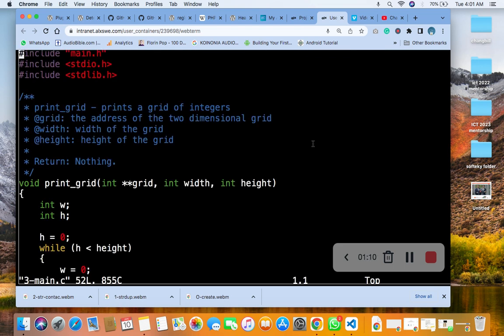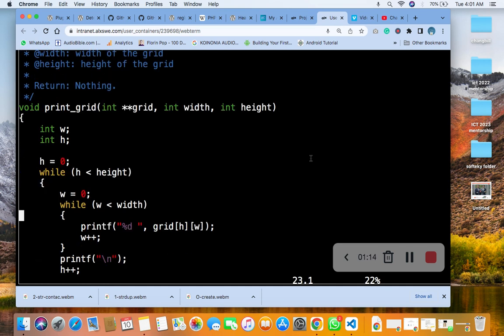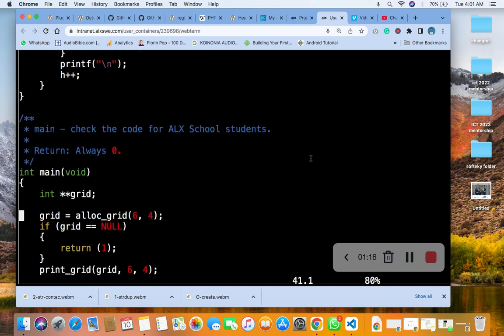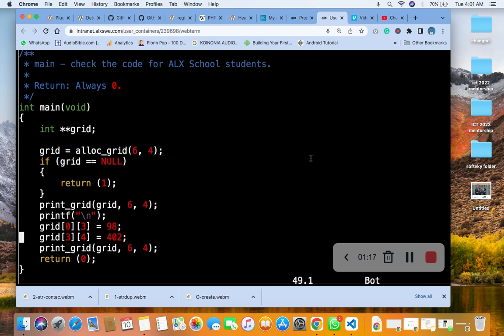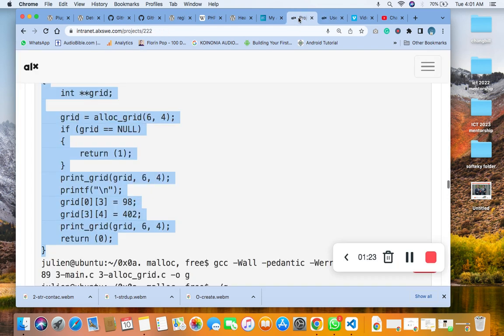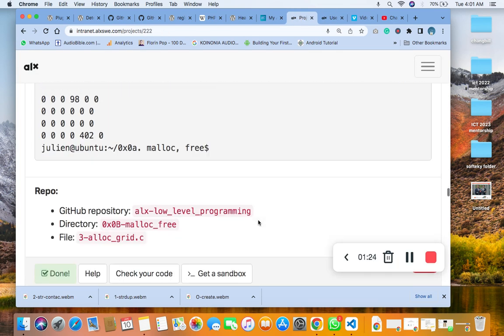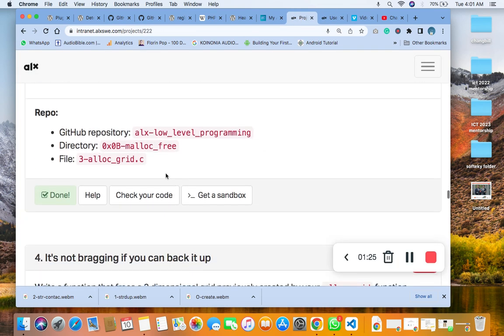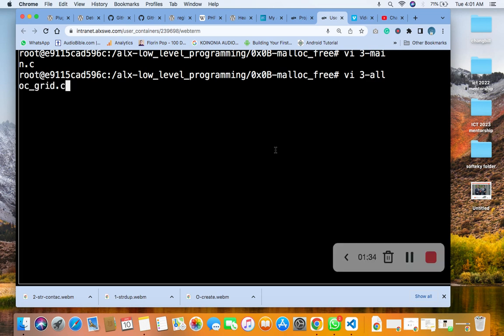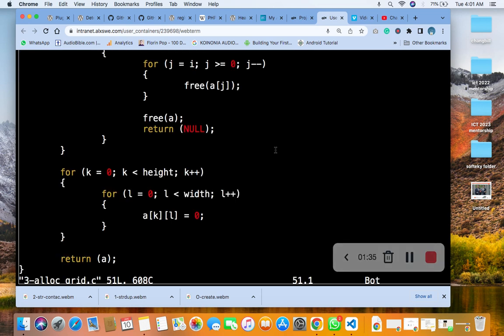Then you just paste it here. The next thing you are going to do is go back and get the name of the file that we are going to write our answer to. This is the name here. Then you come back and you say vi, the name, and enter.